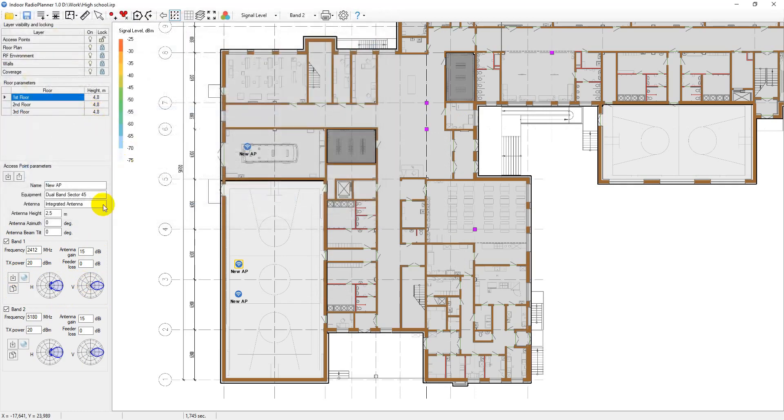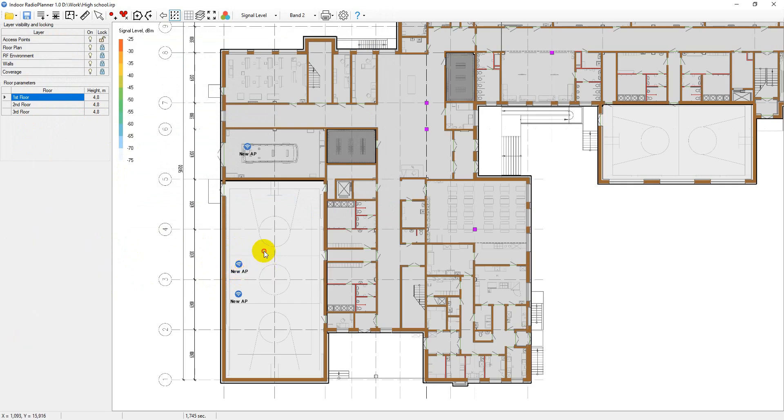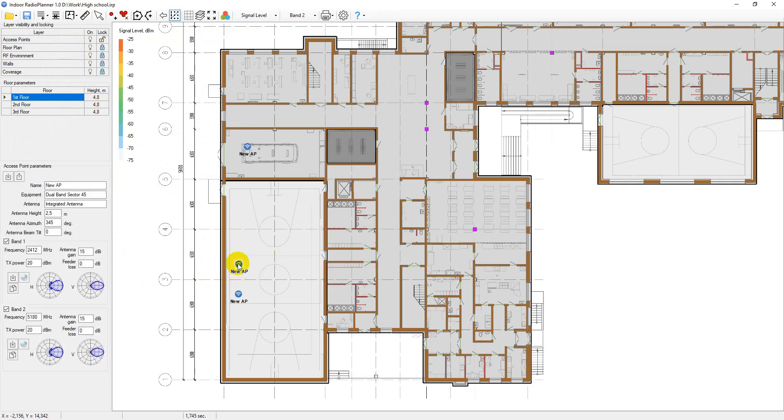You can change the antenna azimuth for the access point directly on the floor plan by double-clicking on the corresponding access point and rotating the circle that appears in the desired direction. The antenna icon will show the direction of the main lobe.